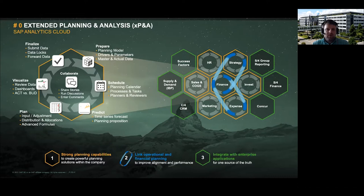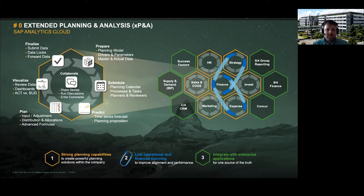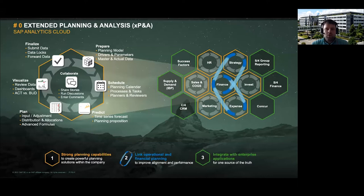There are also capabilities for submission of the plan. At the end of a planning process, users need to submit data, data locks need to be applied so no one can make changes anymore, and then you finalize the process. We also have very strong collaboration capabilities — since planning is a very collaborative process, you can share stories, initiate discussions with our discussion tool, or use data commenting functionality to put your rationale behind the numbers.